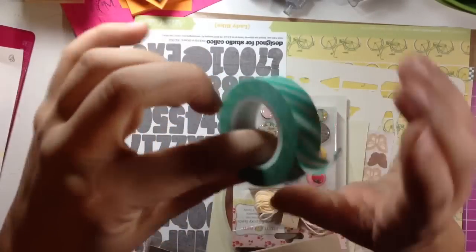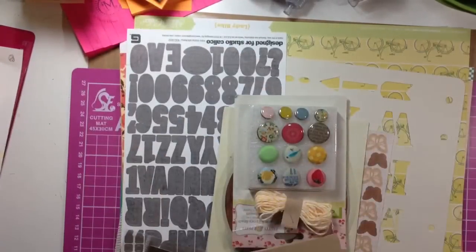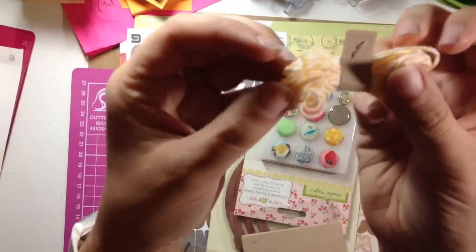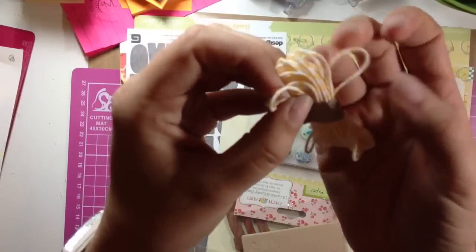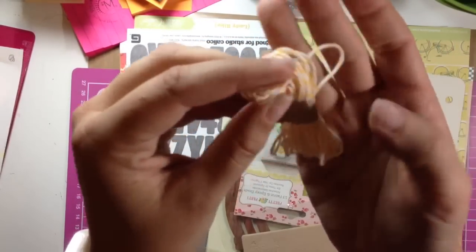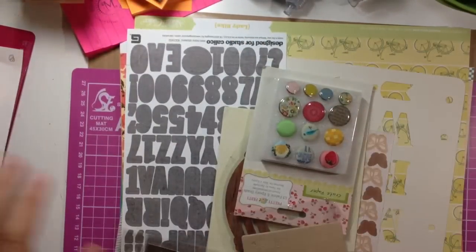Excuse my nails, they're horrible, I need to paint them. Next, a little bundle of yellow and cream colored twine, Baker's Twine.